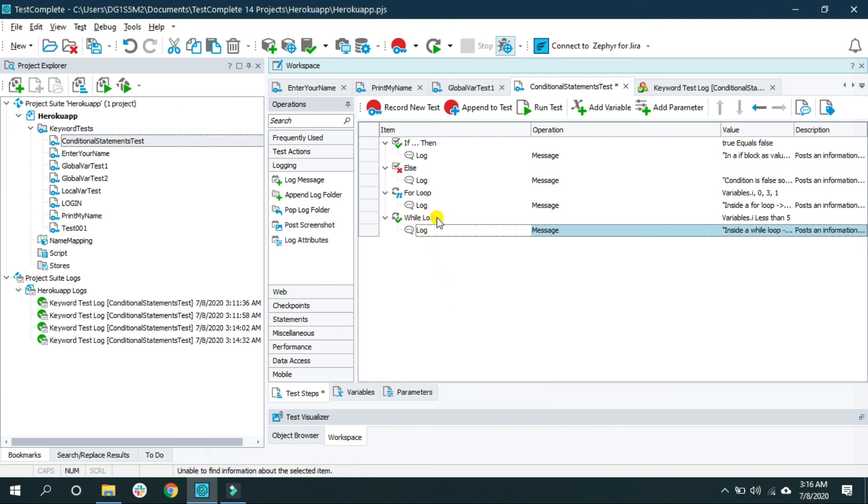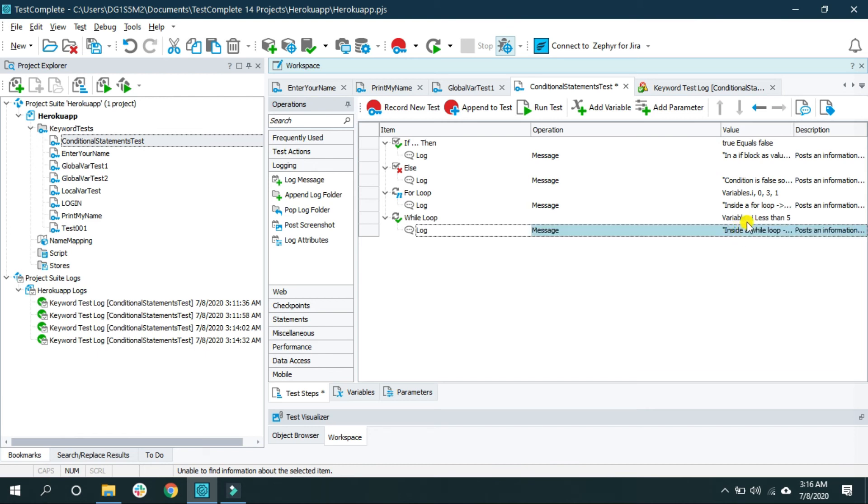Now this operation will keep on printing the value of i, that is 0, that is the default value. Because this condition is true, this is always true. So let's write a statement which will make this condition false after a while.